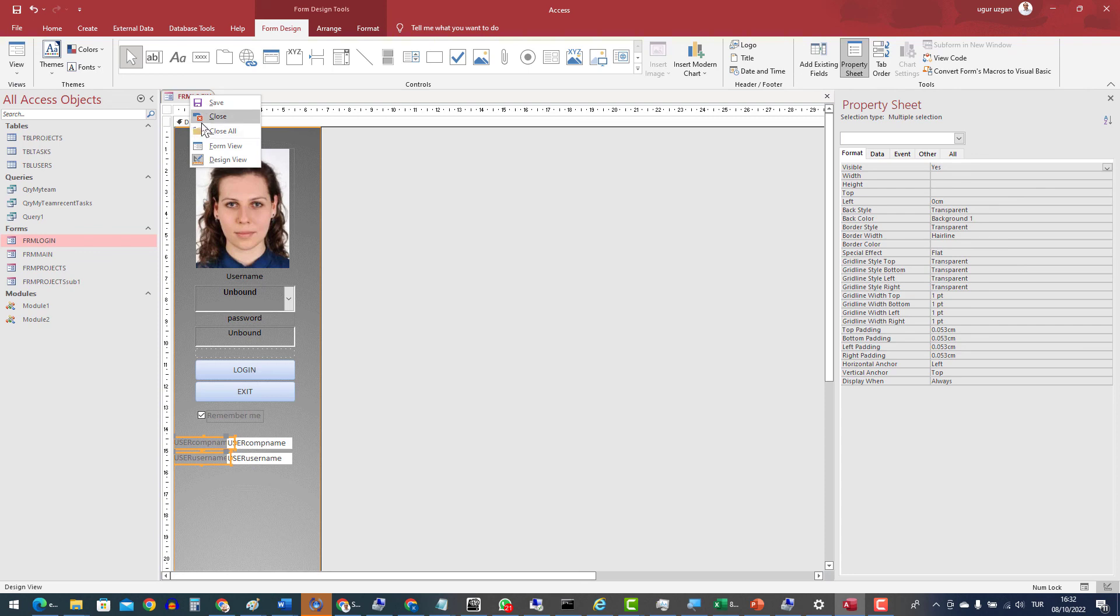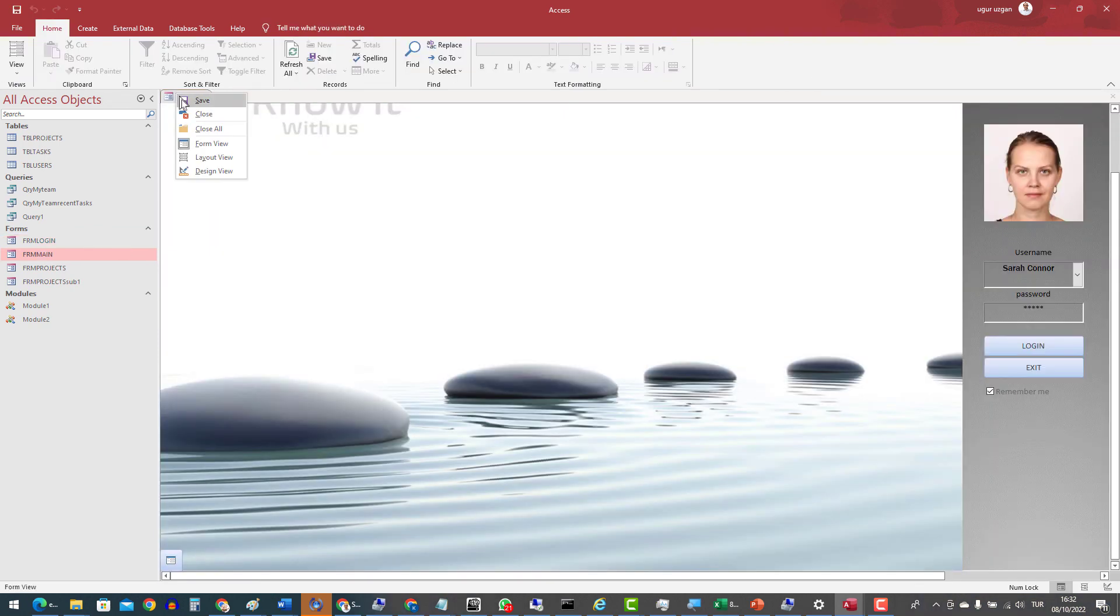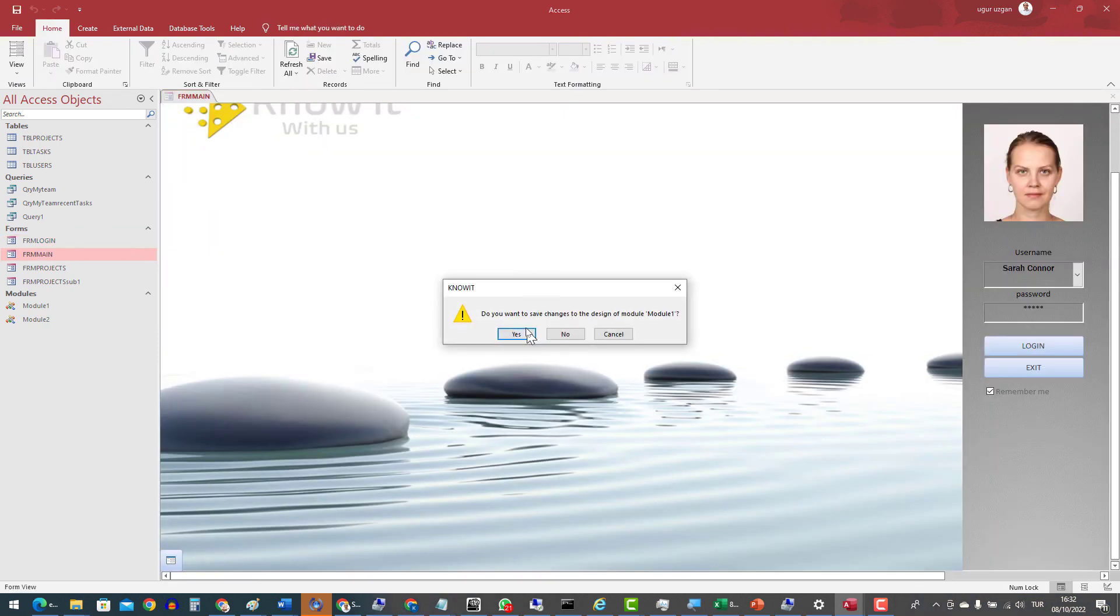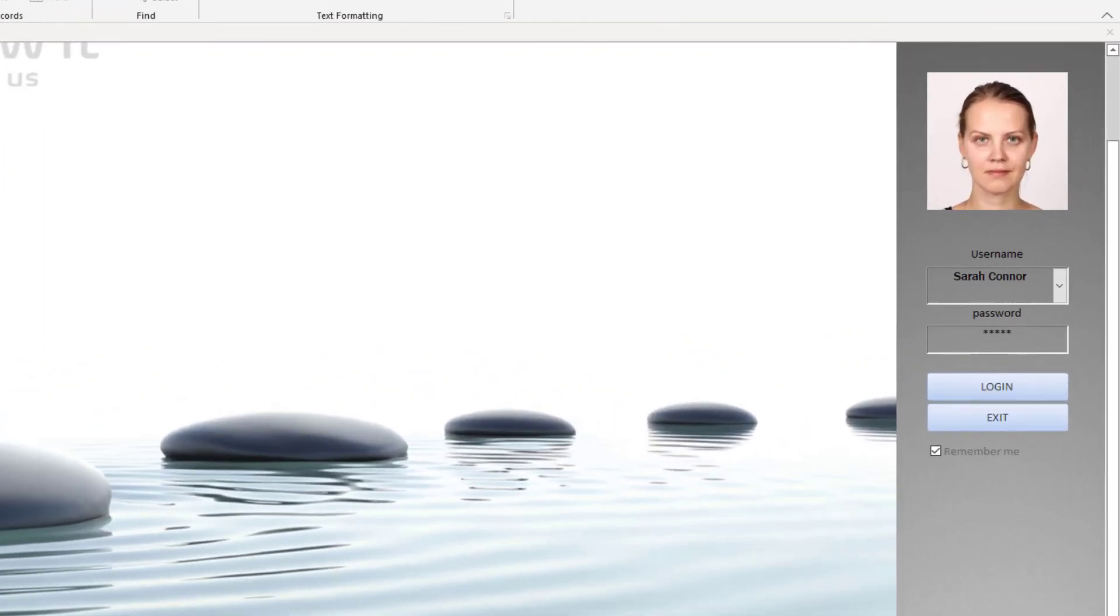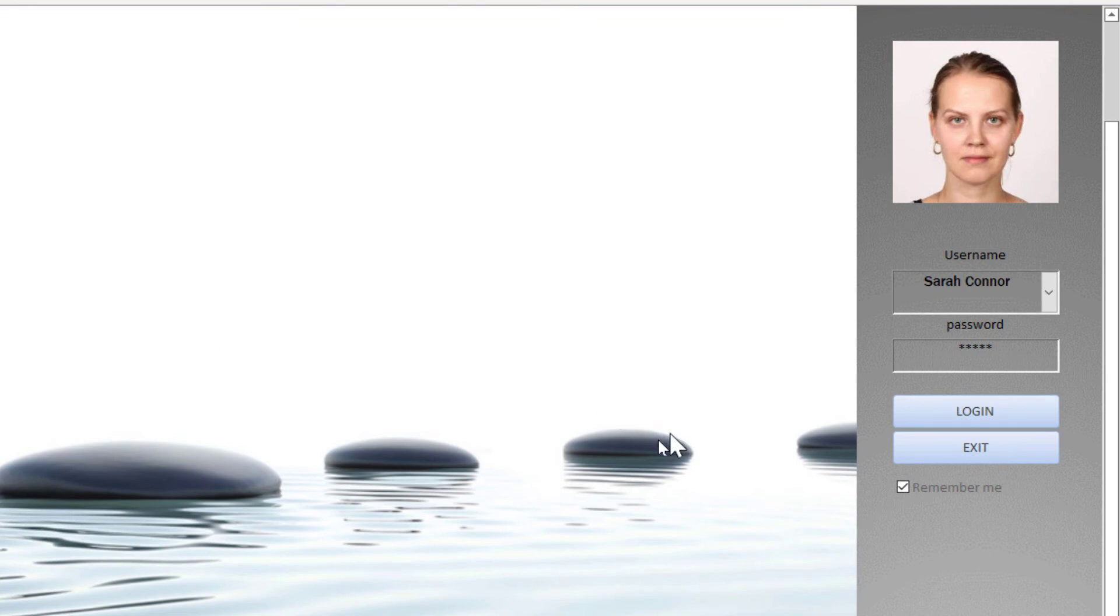That's open again. And Sarah Connor and the password information is written automatically.